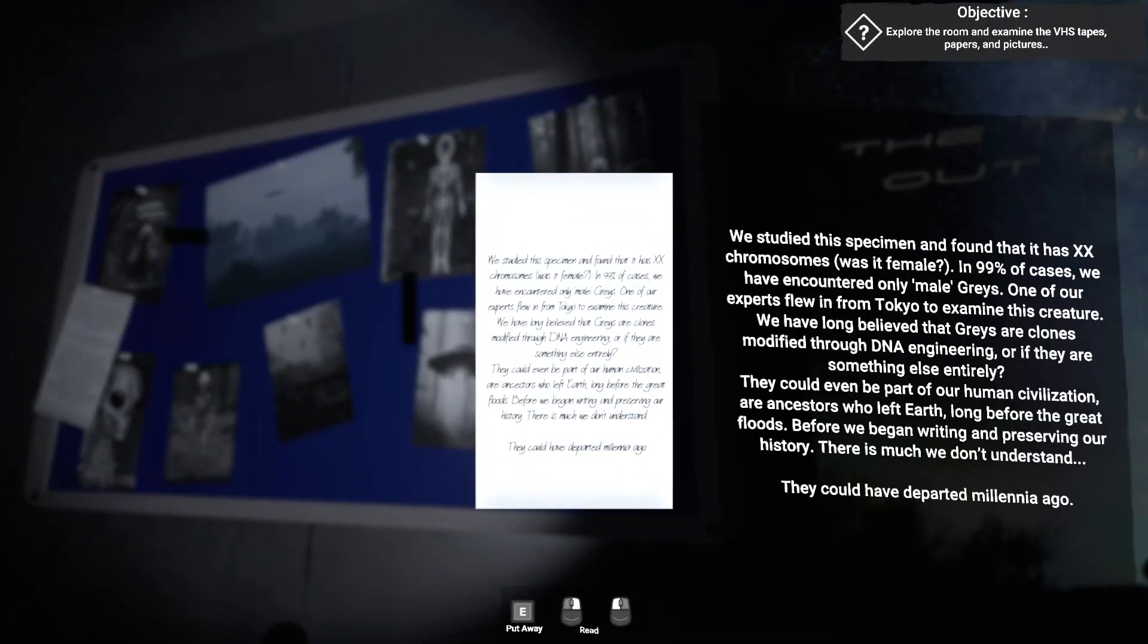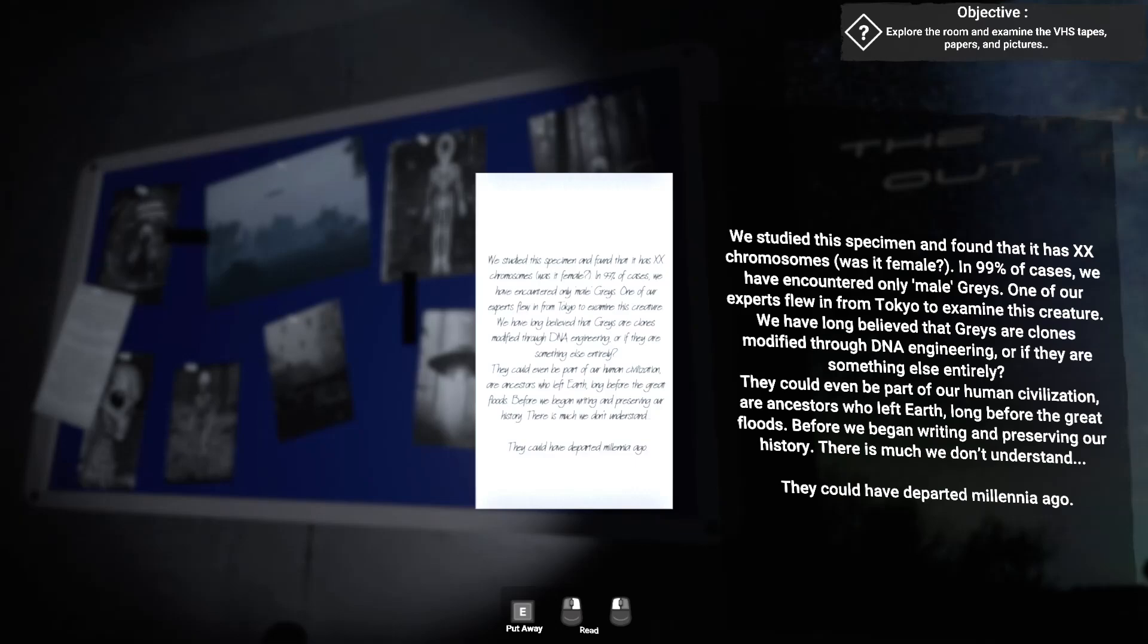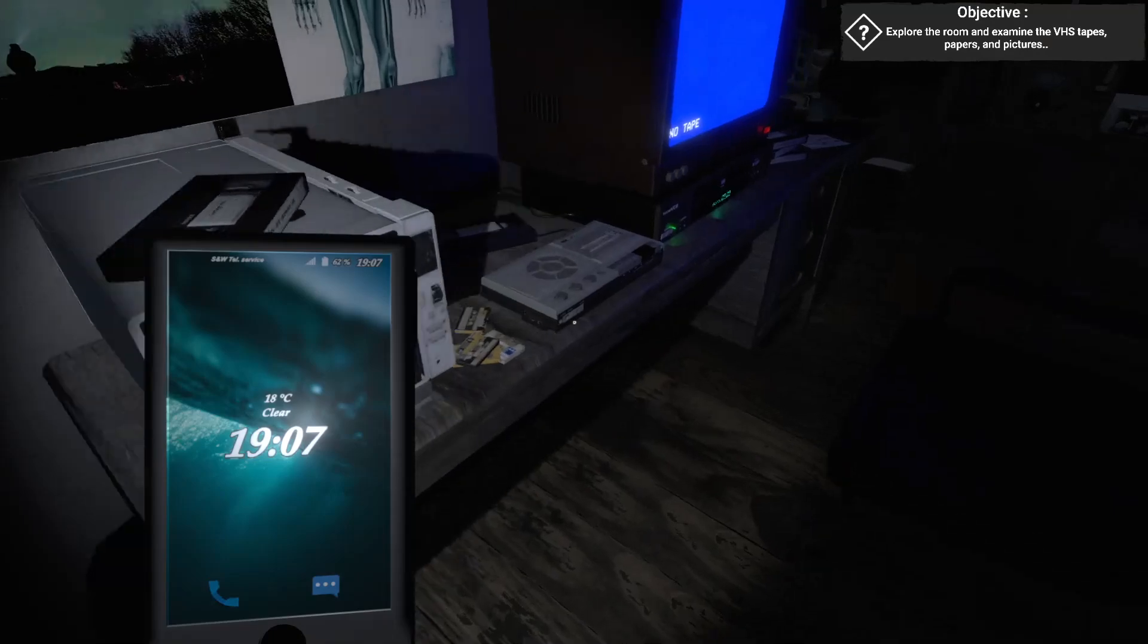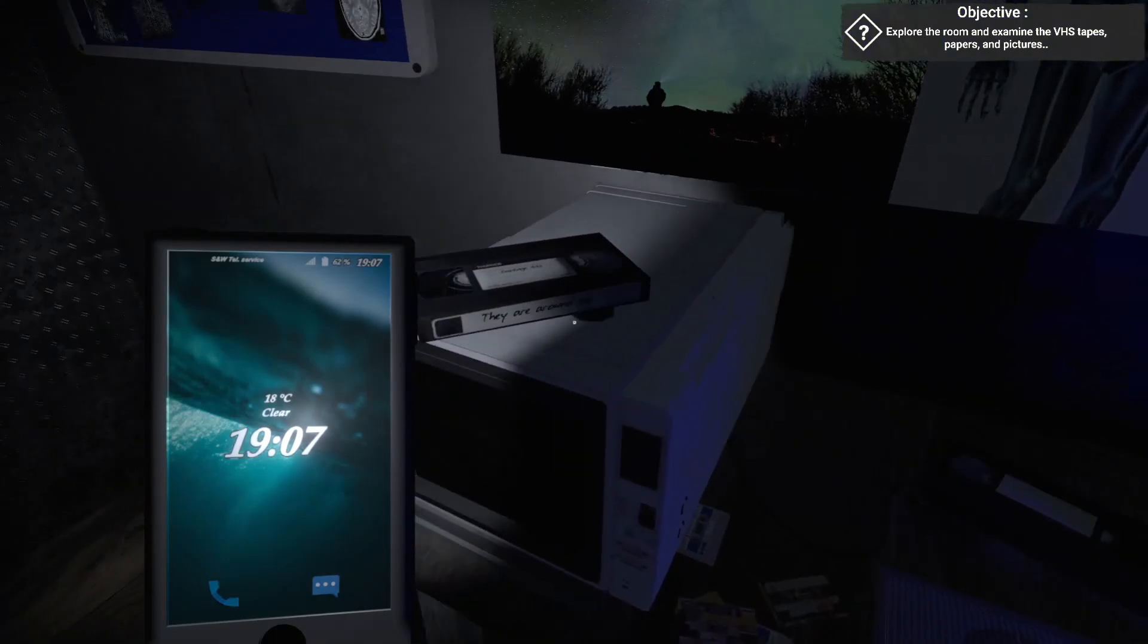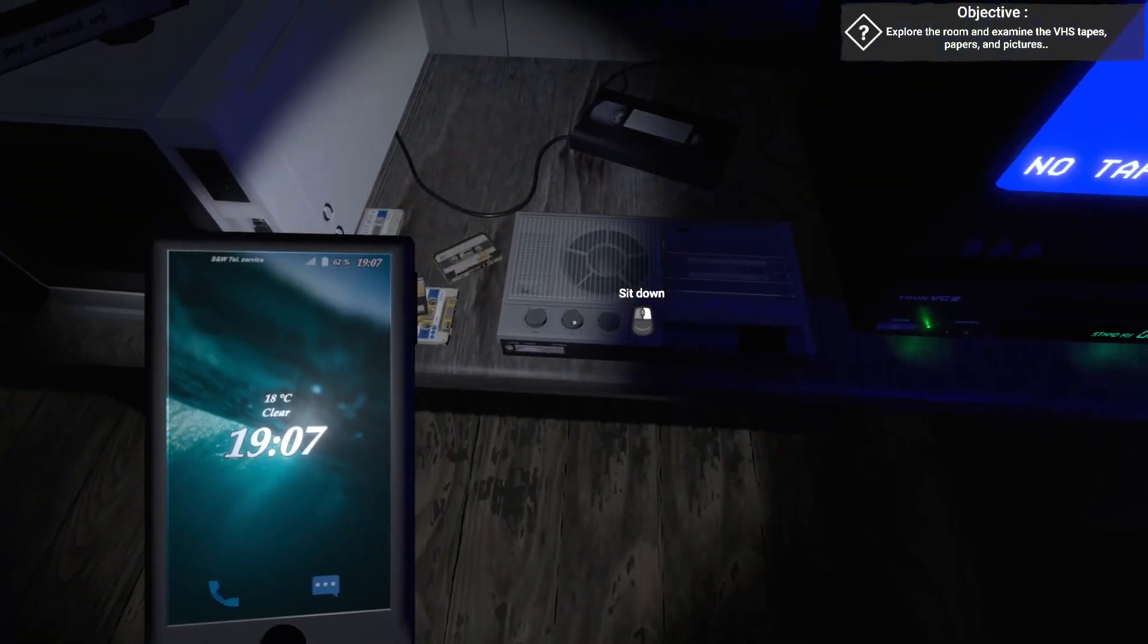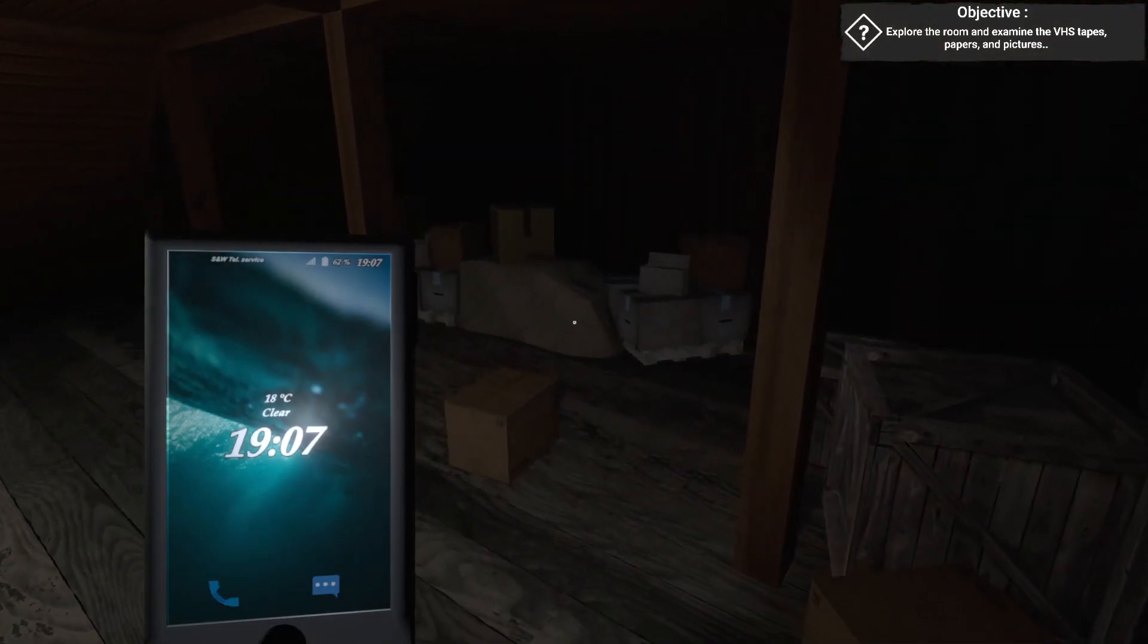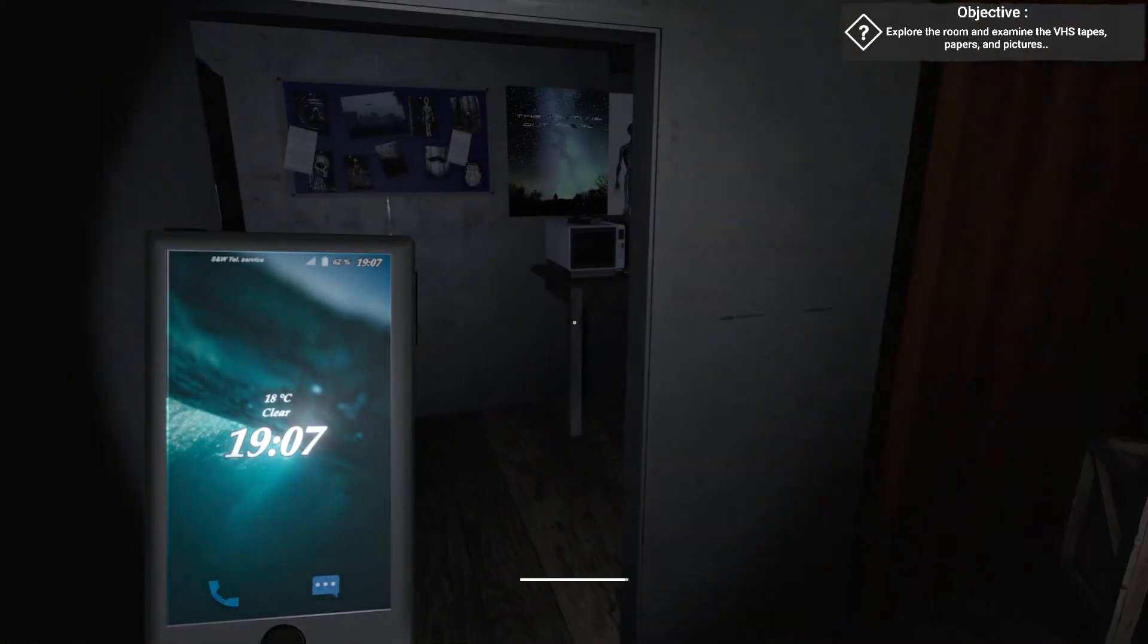What's this say? We studied the specimen and found it has XX chromosomes. Was it female? In 99% of cases, we have encountered only male greys. One of our experts flew from Tokyo to examine it. We've long believed that greys are clones modified through DNA engineering. But what if they're something else entirely? They could even be part of human civilization. Ancestors who left Earth long before the Great Floods, before we began writing and preserving history. There's much we don't understand that could have departed millennia ago. I've always actually been a big fan of that particular theory.